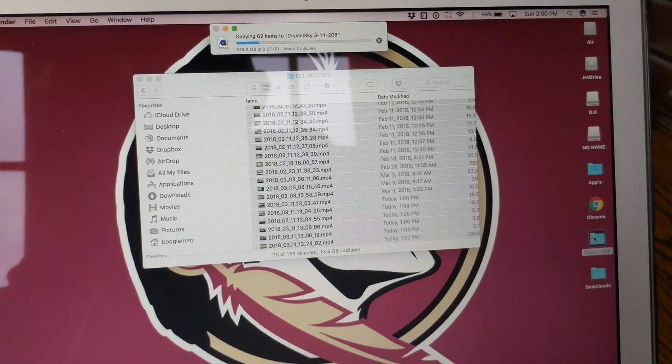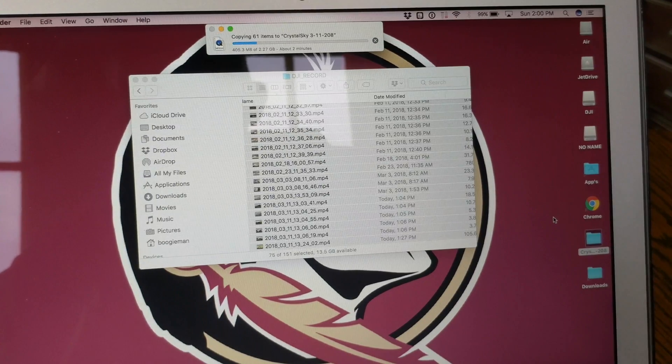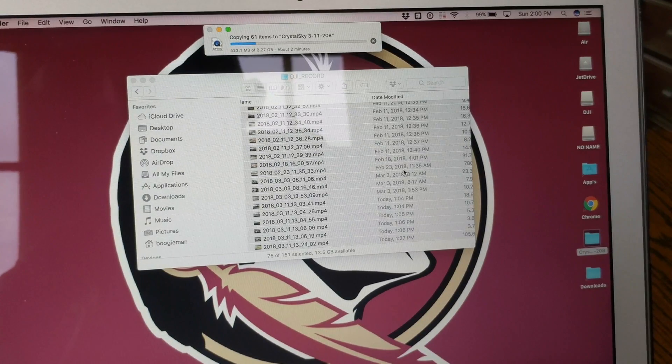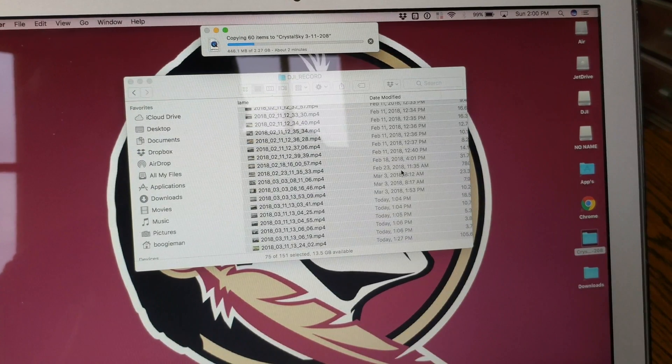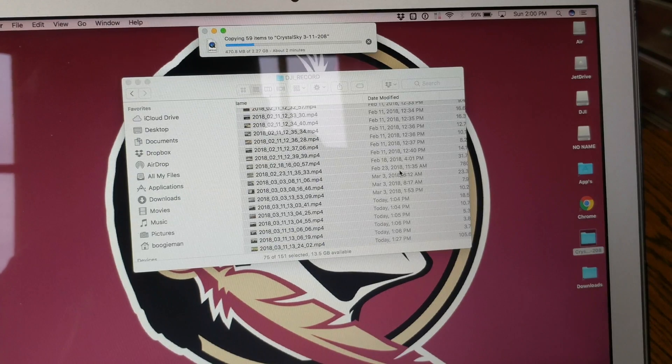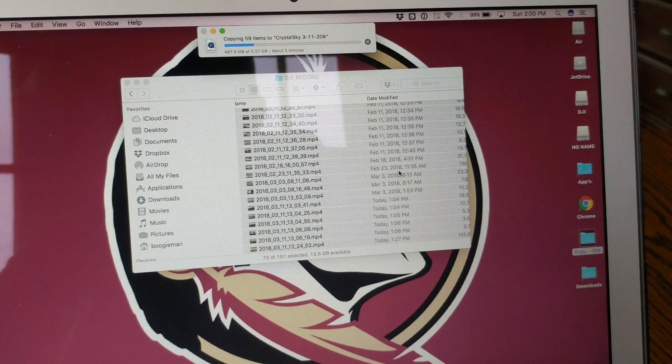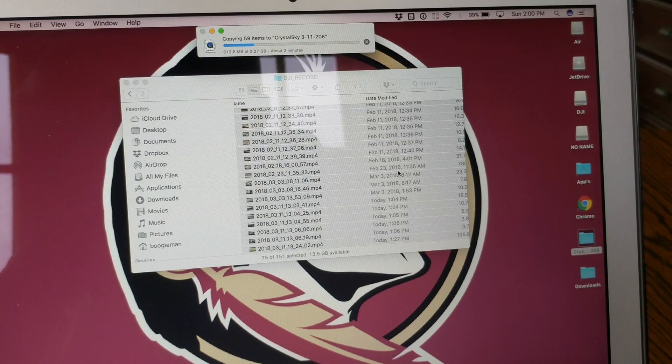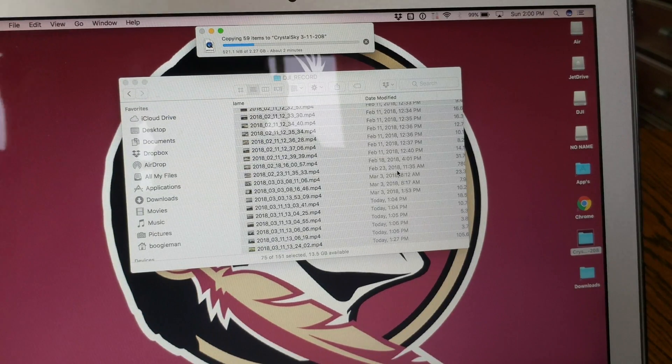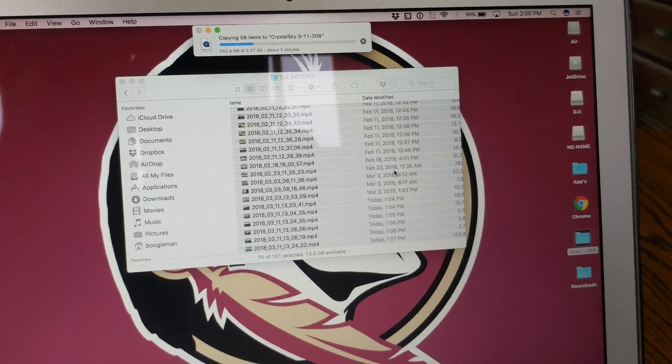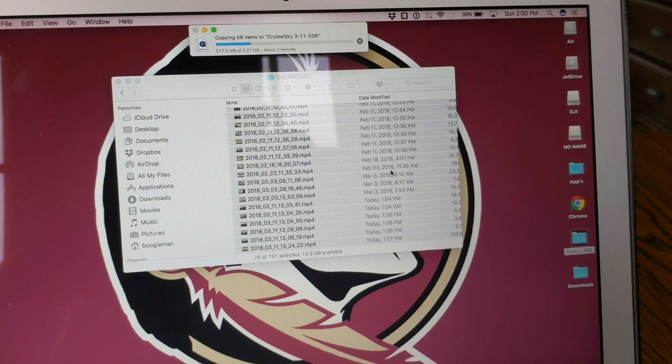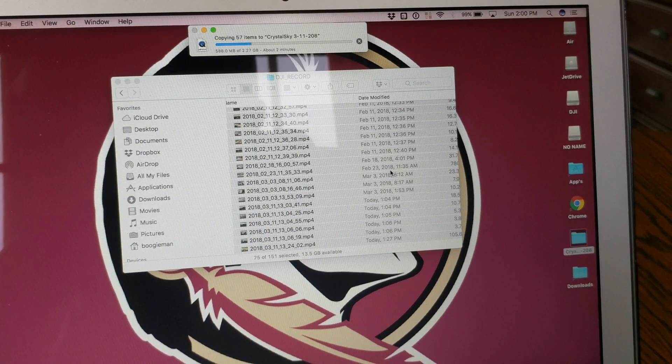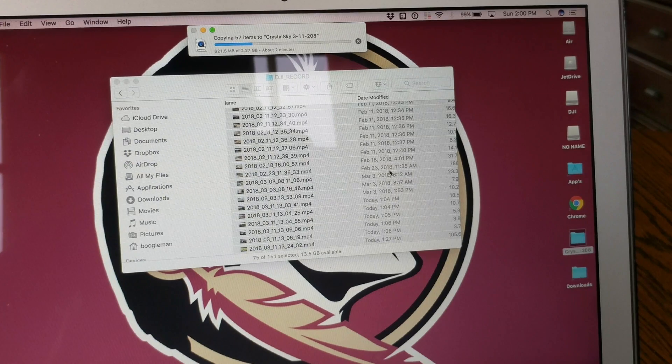And usually once I get done with that, I will delete them off the card so I'll be ready for the next time. This is also a great way, if you're looking for the files, to get the sound from your files when you've done a screen record. You can take the files out of these audios here from the screen record and use them in your videos.